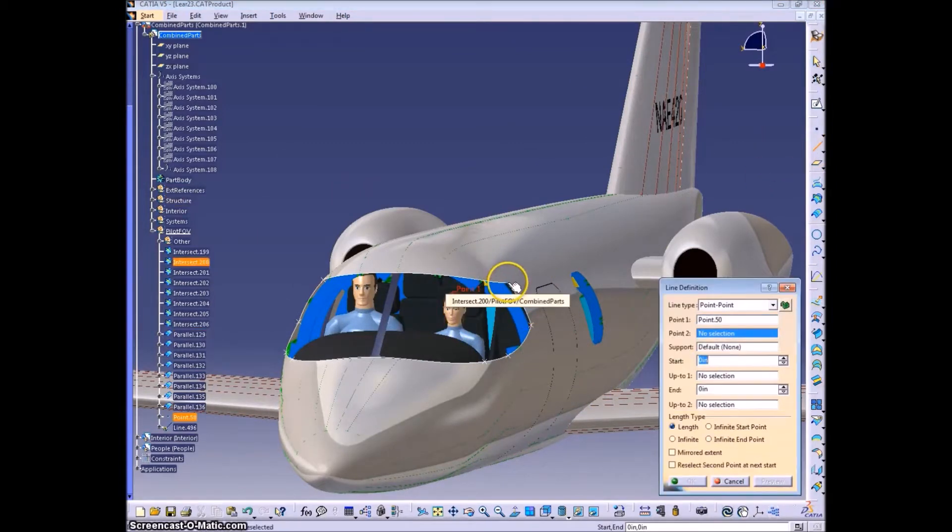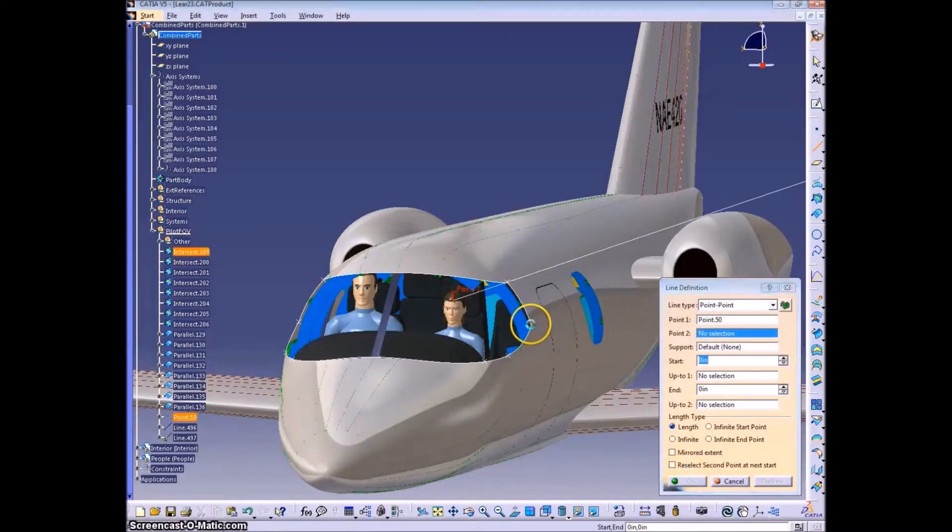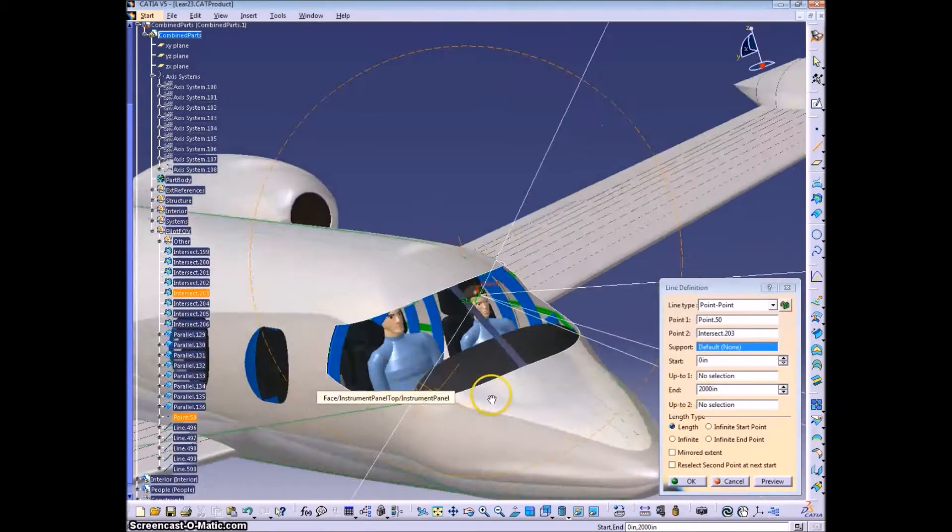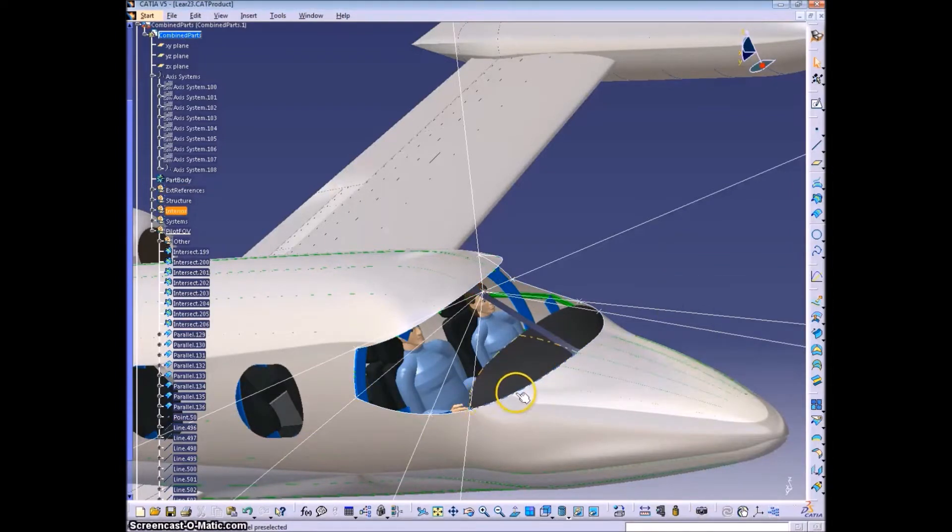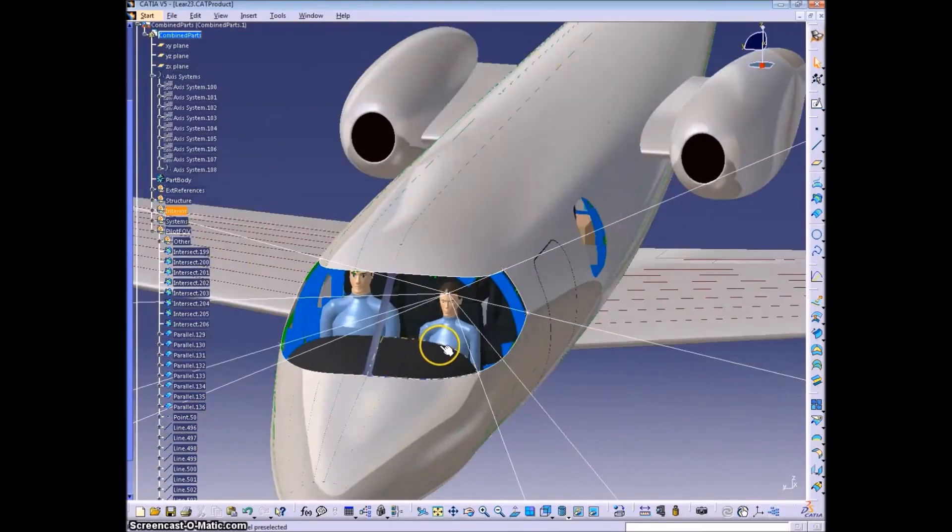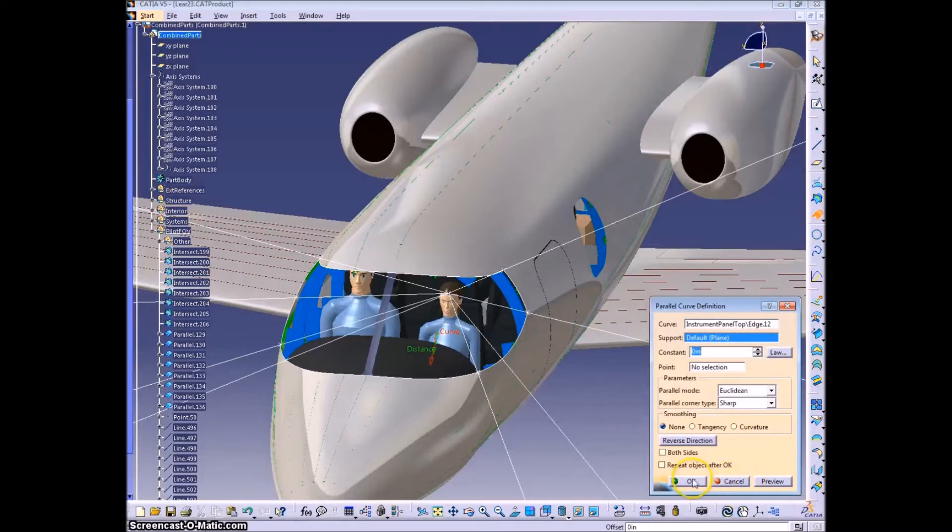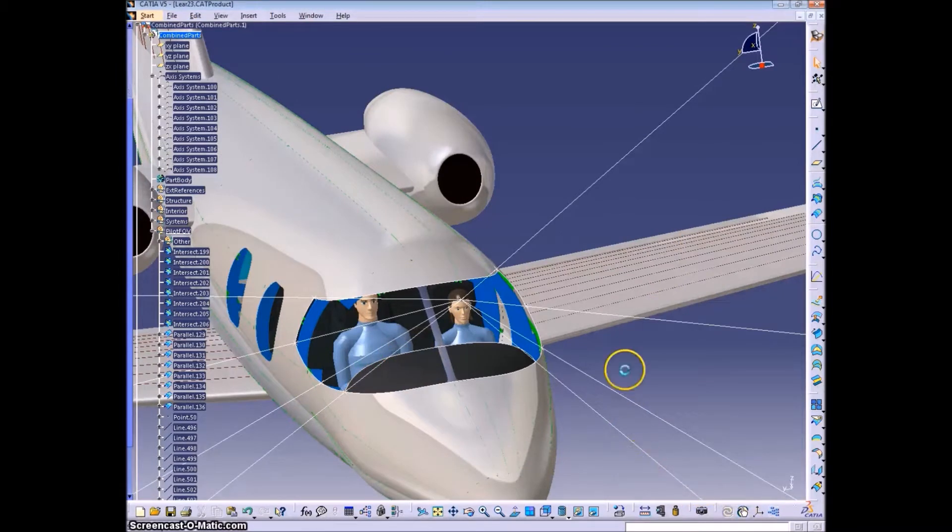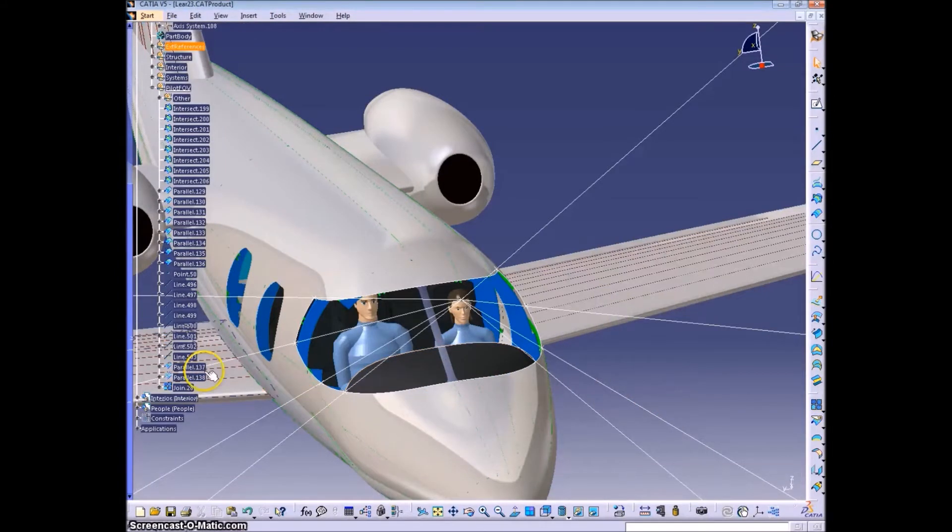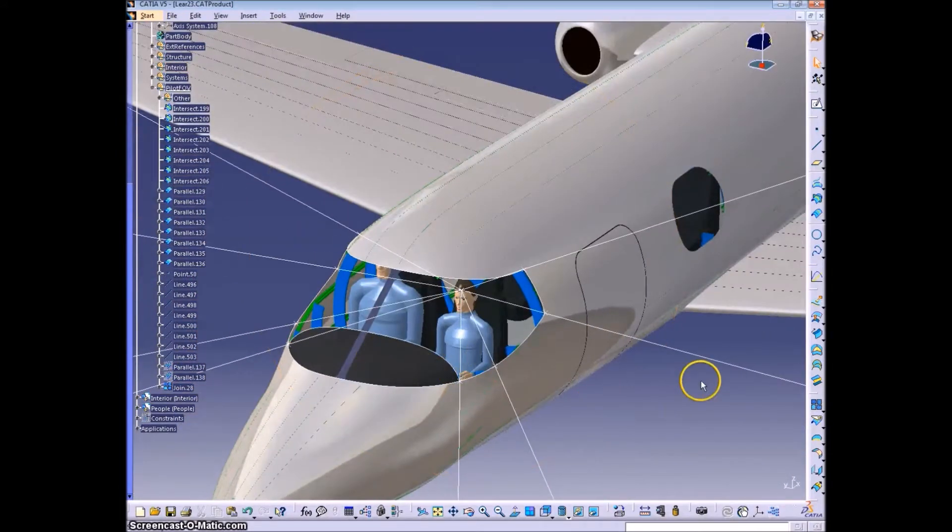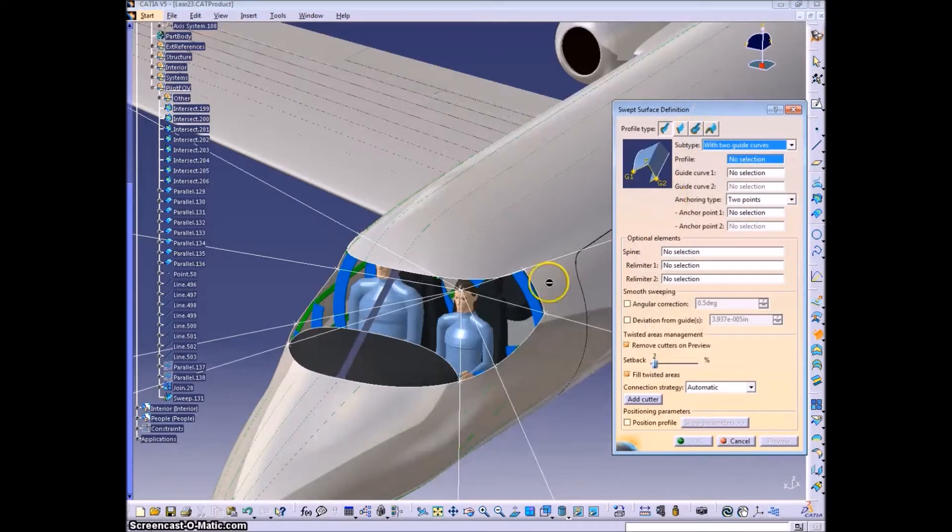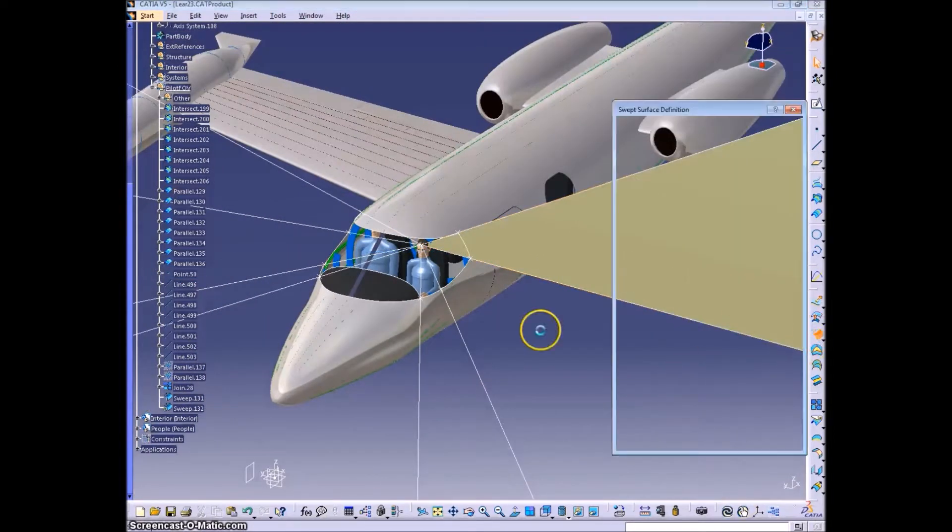From this point we're going to create lines through the points that we created earlier. I believe that you want to do this for both of the methods shown, the good and the bad, but maybe you want to watch the entire video before you start constructing things. This you certainly want to do, because you have a different edge to the field of view than the windscreen there, because the instrument panel cover is more restrictive than the windscreen.